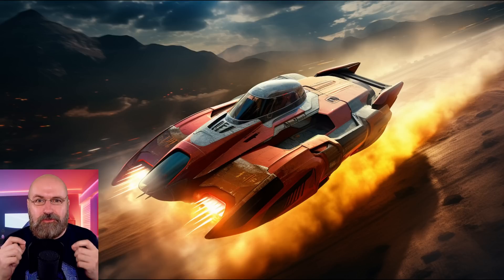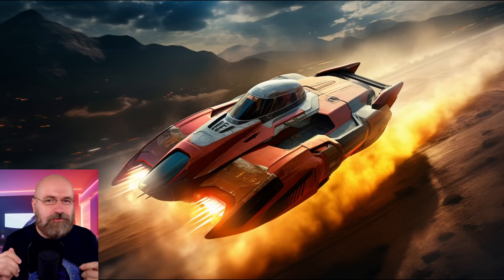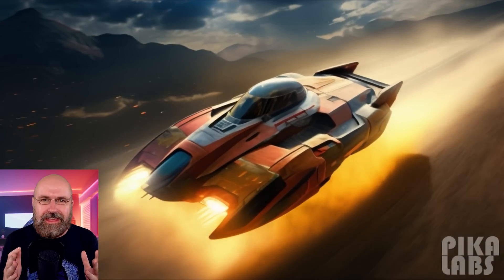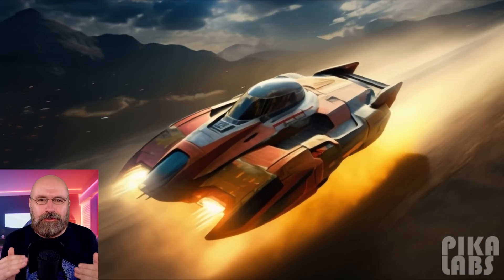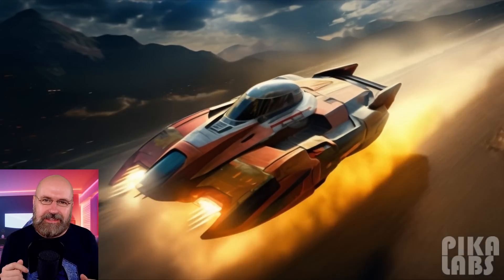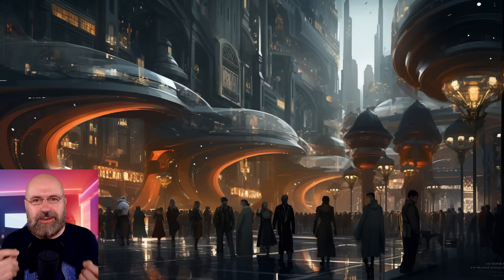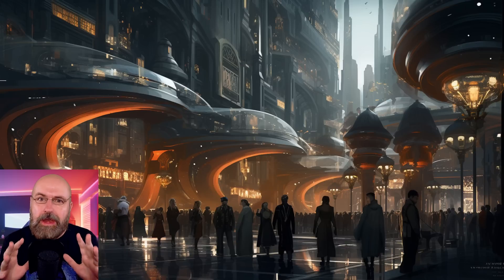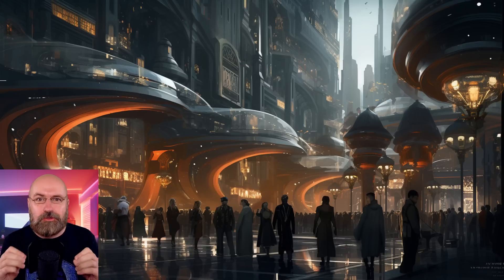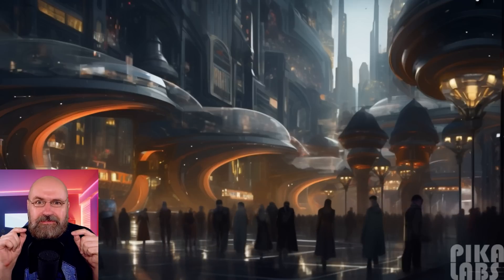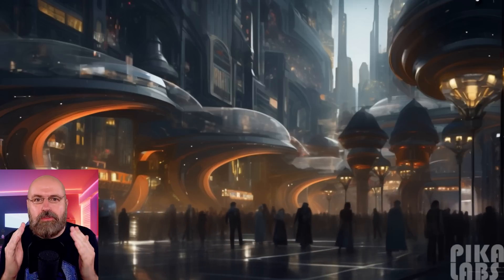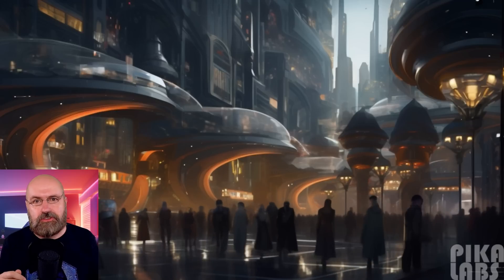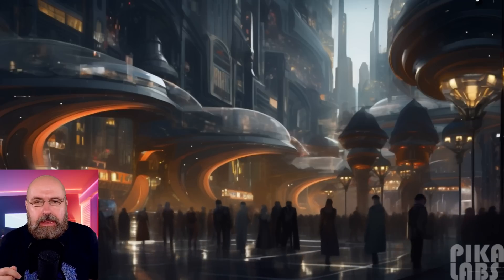I have a sci-fi racing car going fast over the ground, and this is the video version of that. Again, it is first try. Here we have a sci-fi city with a lot of people walking around — that is a lot of work to animate if you want to do that by hand. And here is the video version. Look how the people walk around in different directions. All the dynamic that is going in there is just mind blowing.